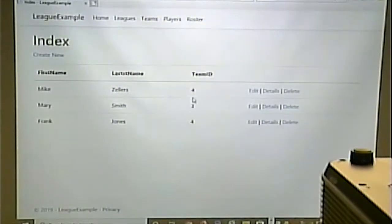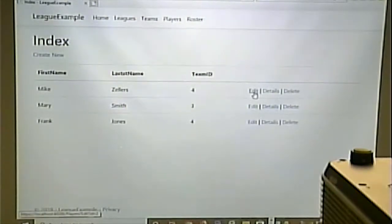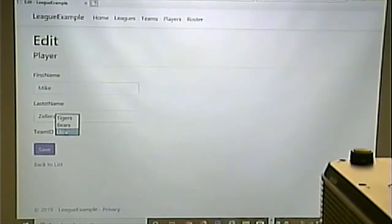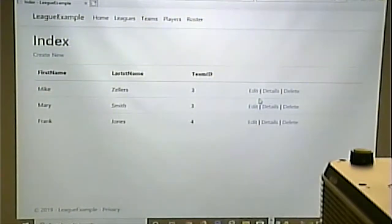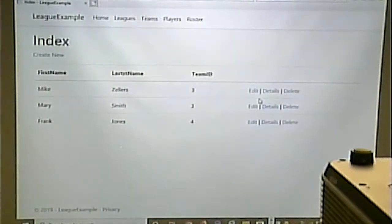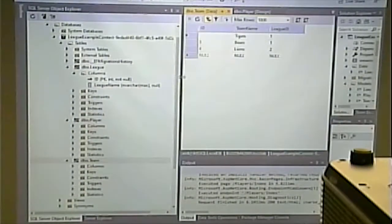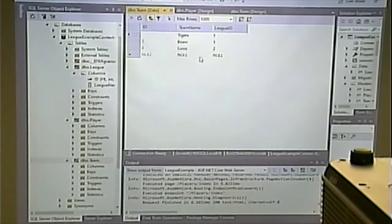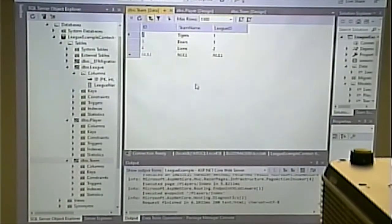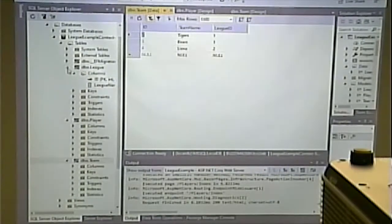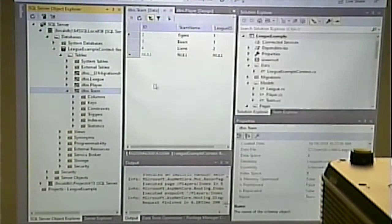When I change the value in the dropdown, I want to update it in the database. This used to be called two-way binding in old .NET — reading it selects the right value coming in; changing it updates the database going out. It's connected between the database column and the dropdown.